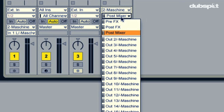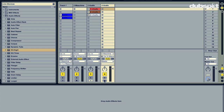The second drop-down gives us all the different outputs from Machine. We chose Output 3, so I'll just select that output. Next I want to arm the track so we can actually receive input from Machine onto that track.